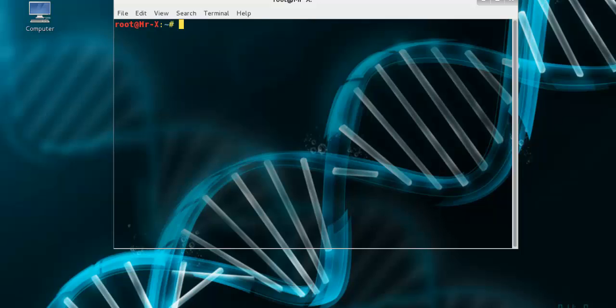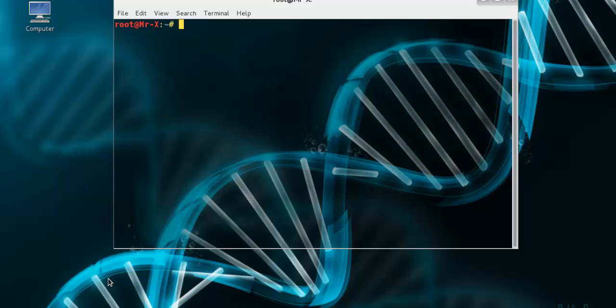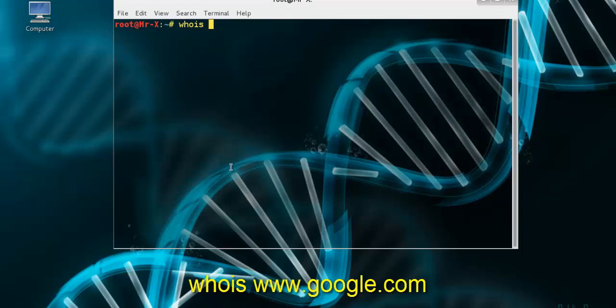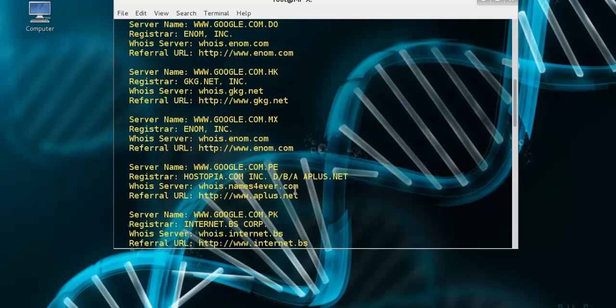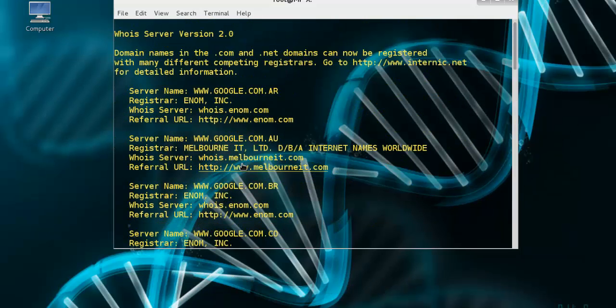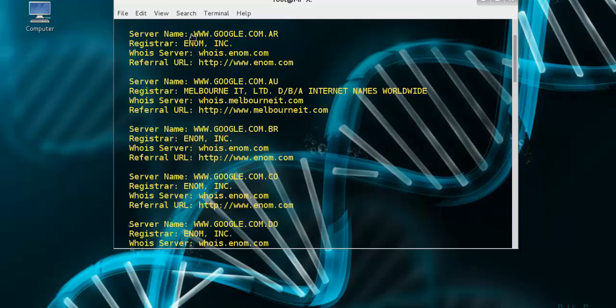Before we start, we need to find the organization domain name. We use WHOIS, it's a protocol for searching internet registration databases for registered domain names, IPs, and autonomous systems. So WHOIS and we use Google in that case. You can see here a list of domain names and registration details.